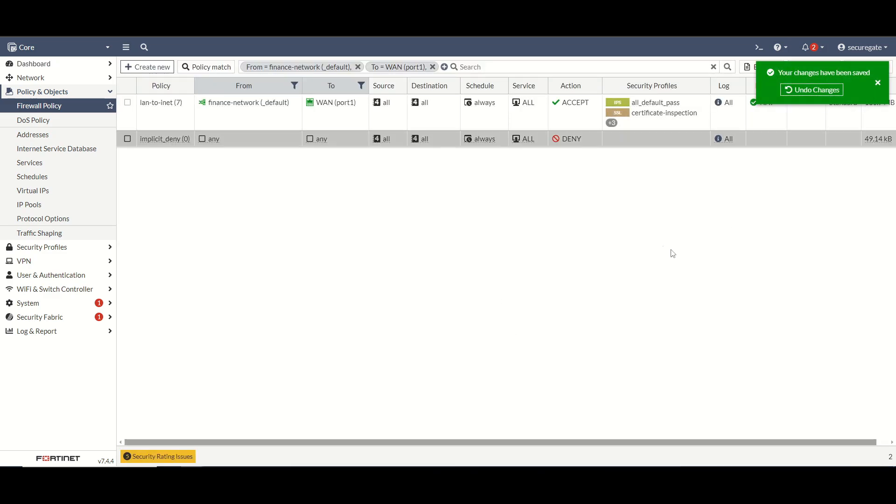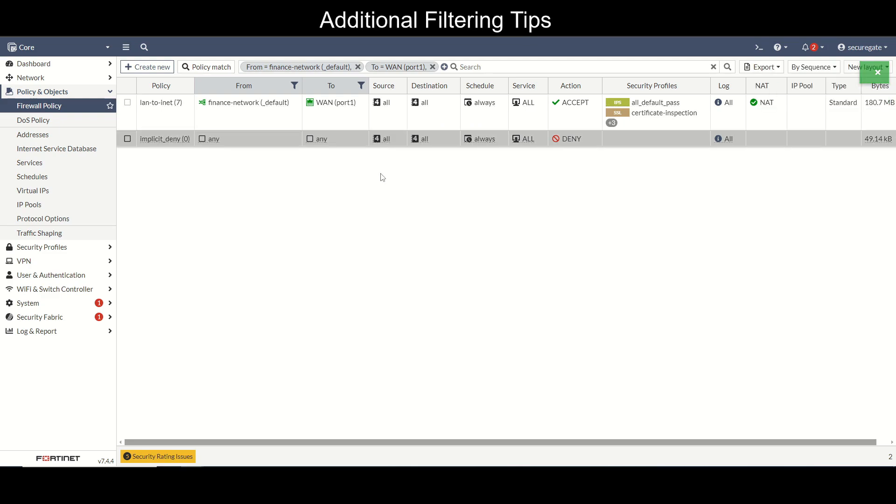Now I also want to just quickly point out that you can do user or user group based web filtering. We won't get into that too much during this video but if that's something you're interested in please feel free to leave a comment and maybe we can create a video dedicated for that. It's a little bit more in-depth but it does require Fortinet single sign-on or FSSO and you have the ability to integrate it with your active directory.